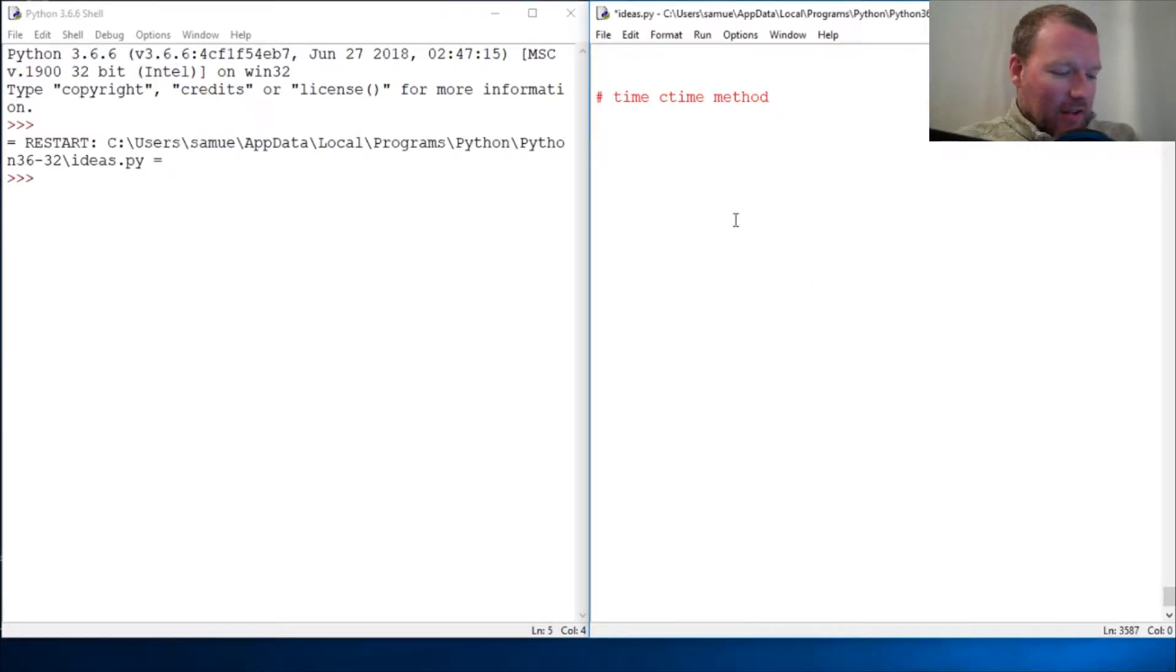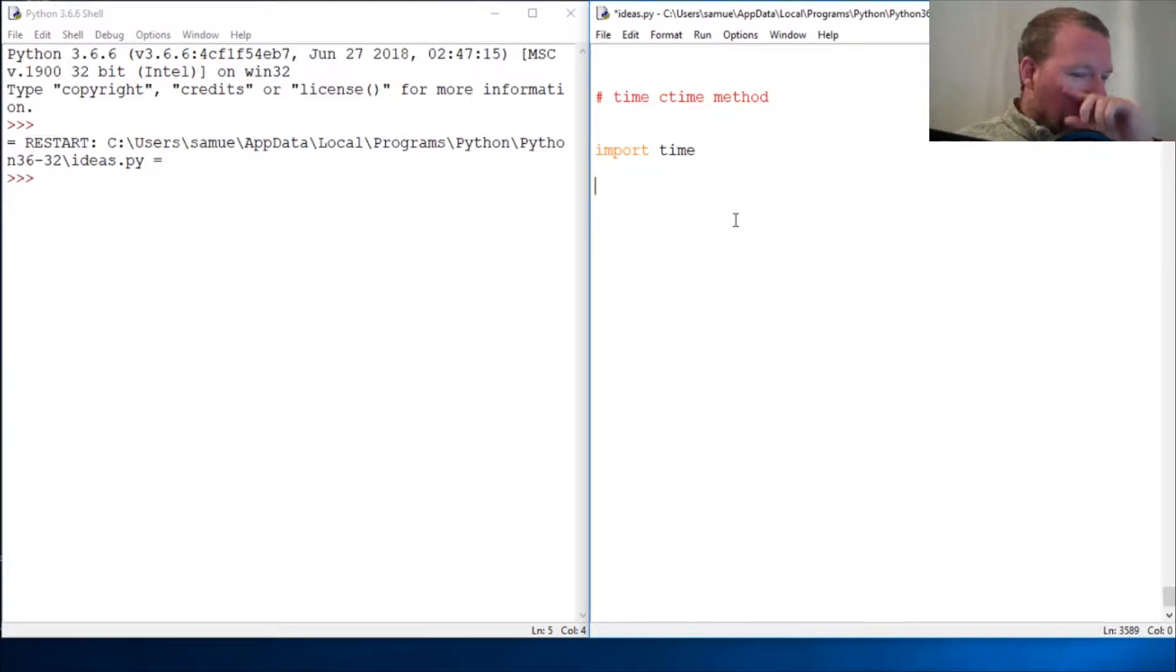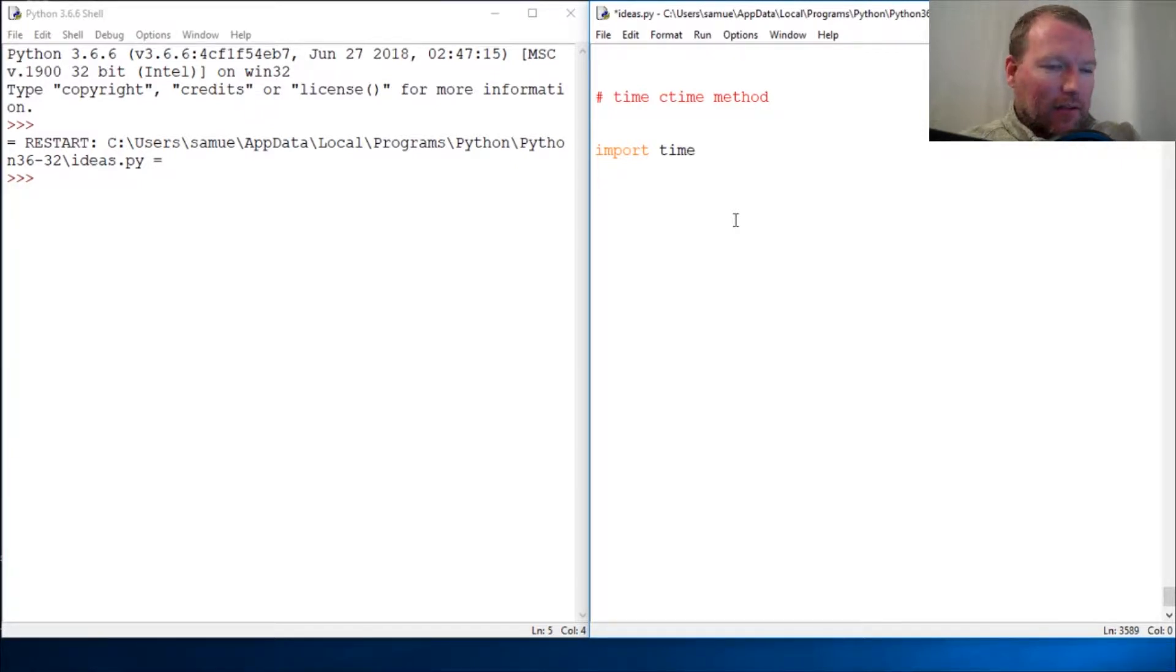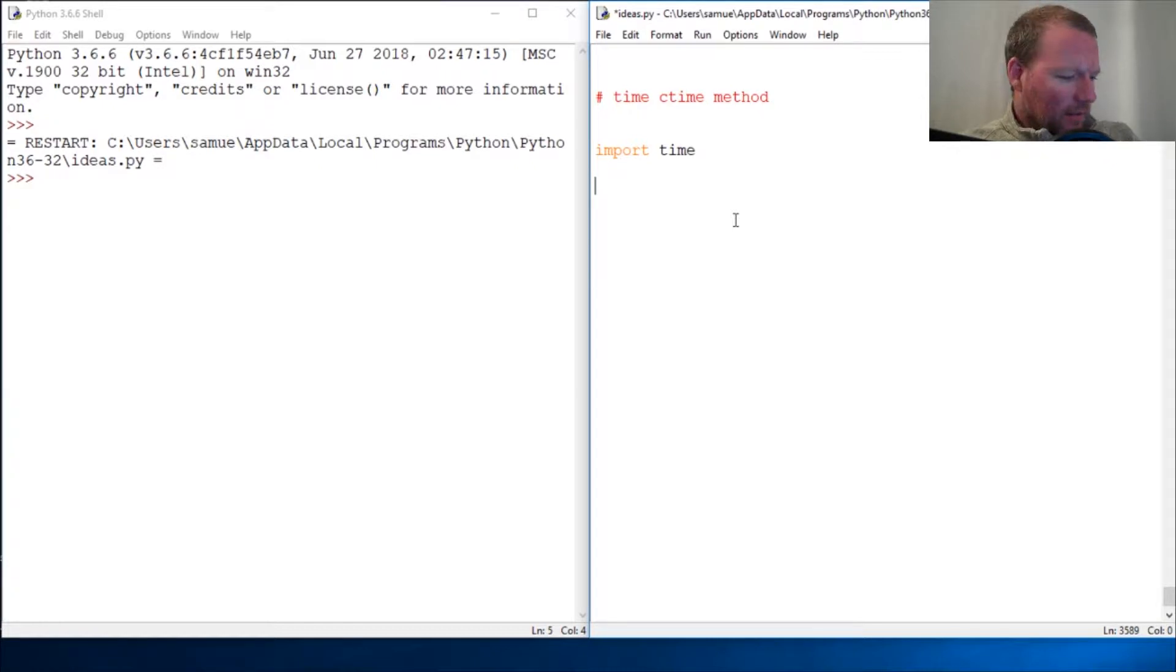Hi everybody, this is Sam with Python Basics and we're going to continue on with the time module. Sorry for doing a couple back-to-back, I just lost track that we had not done these.